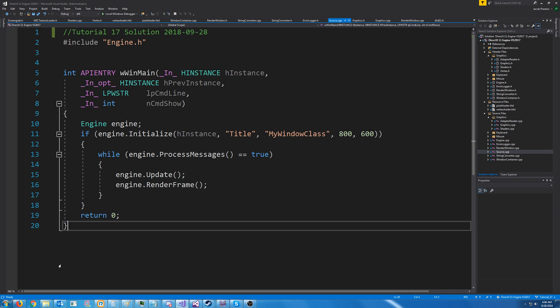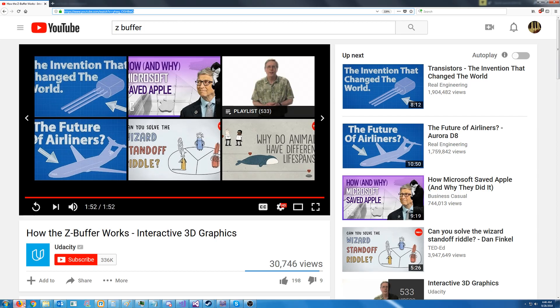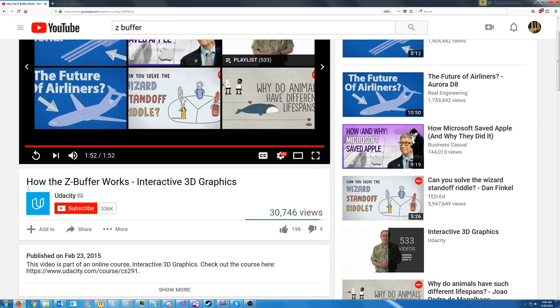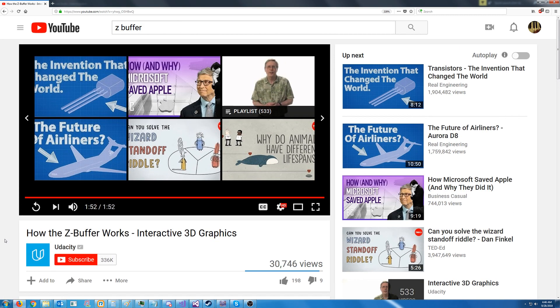Hello and welcome to DirectX 11 tutorial 17. In this tutorial we are going to implement a depth buffer. If you are not familiar at all with what a z-buffer or a depth buffer is, I recommend checking out this video. I'll have a link to it by Udacity called How the z-buffer Works. It's just a little two-minute video that shows how the z-buffer works.